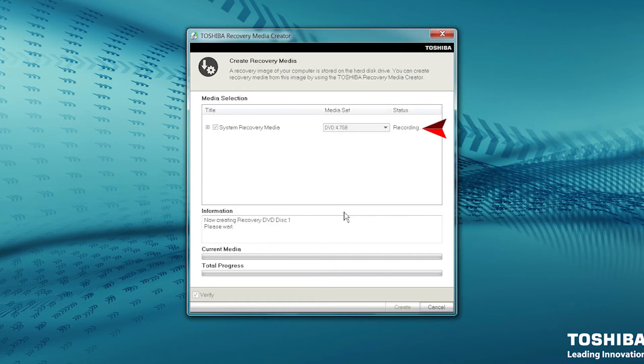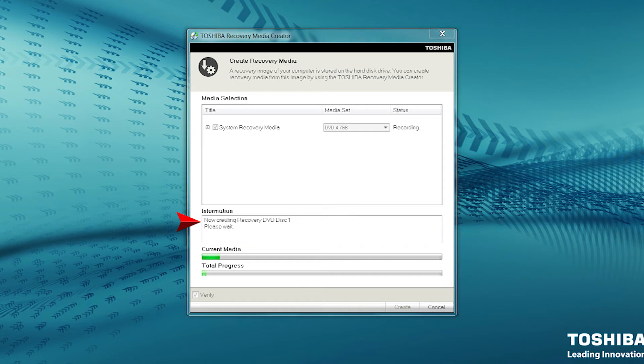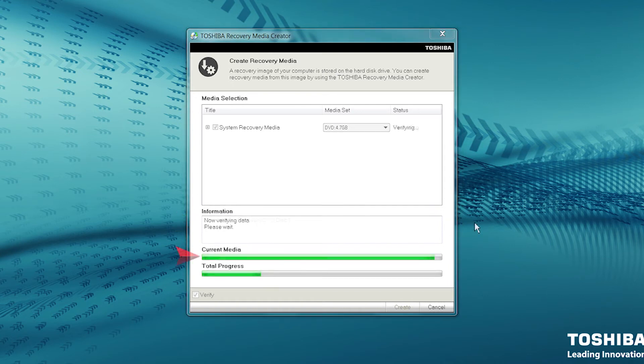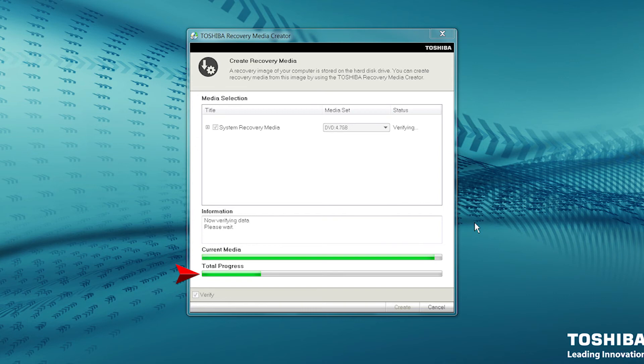The Status will indicate Recording while the recovery DVDs are being created. Under Information, you see the number of the DVD currently being created. The Current Media bar displays the recording progress of the currently inserted DVD. Total Progress displays the progress of the recovery media creation process as a whole.